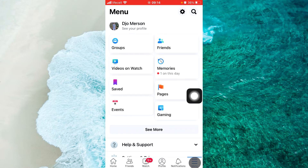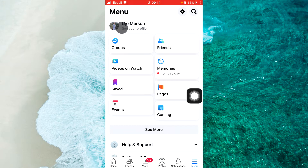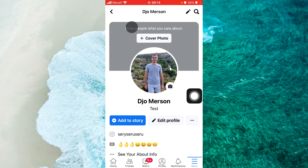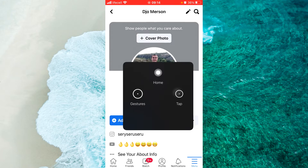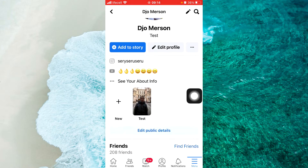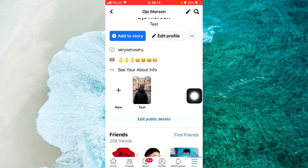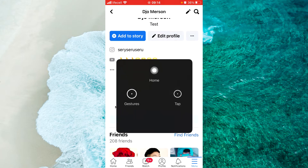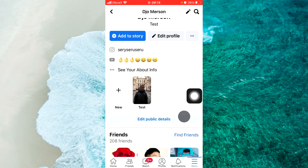Now we should go to profile. Tap on 'See your profile' here.